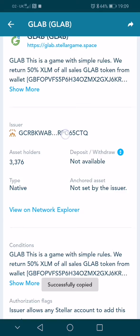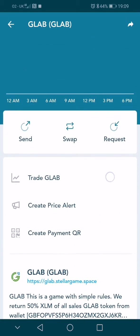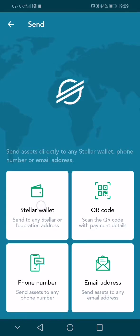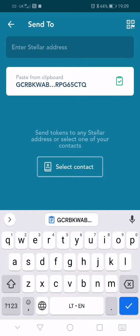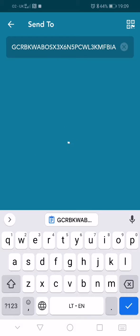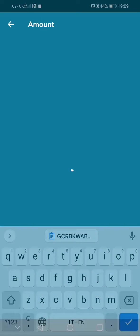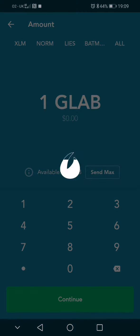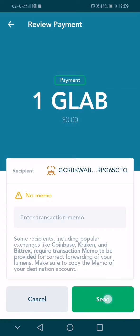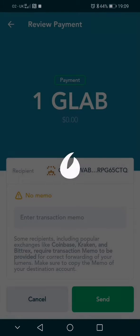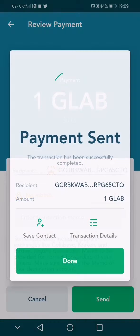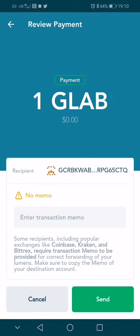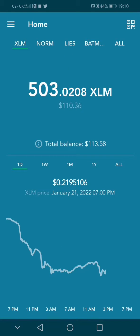Copy this address, then go up, press on Send in the Stellar wallet, paste from clipboard, continue. Send the max amount of glab, continue, send, confirm.